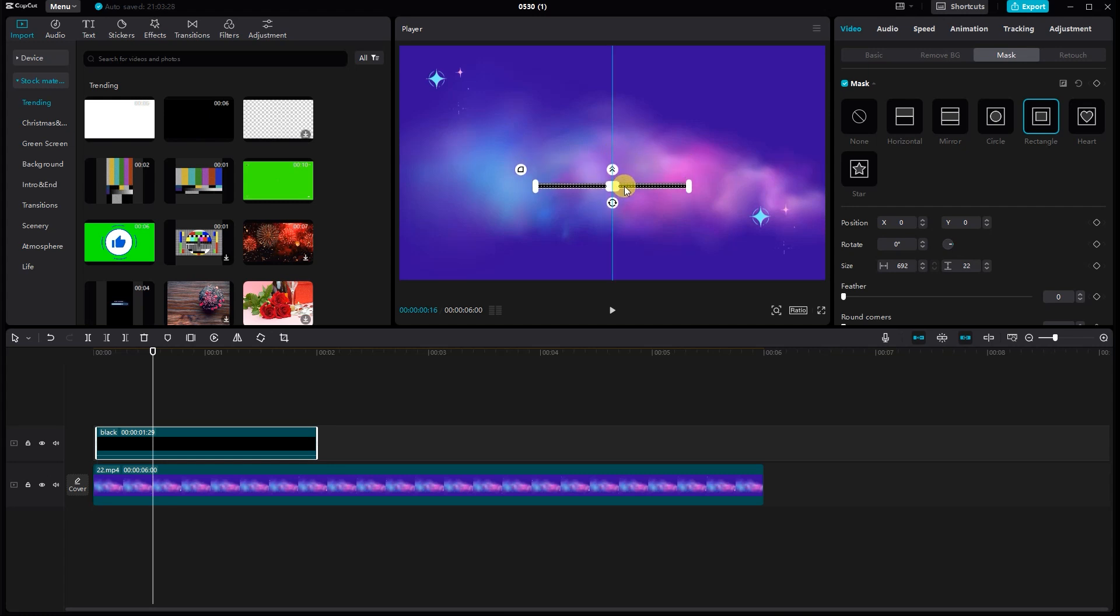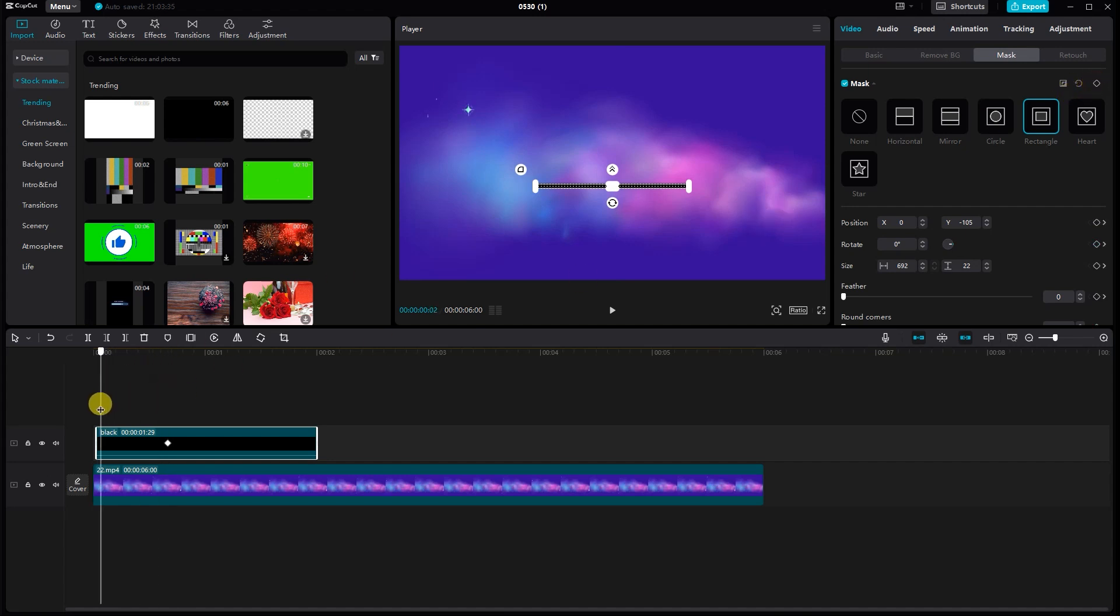For the animation, you can manually create a line animation using keyframes. Click on the Keyframe button to add keyframes at different points on the timeline.